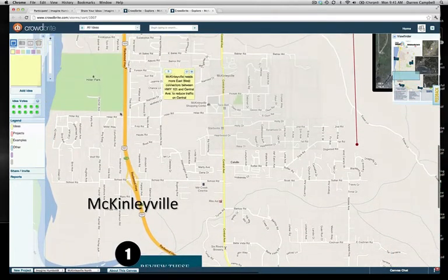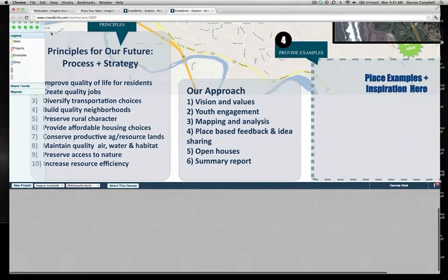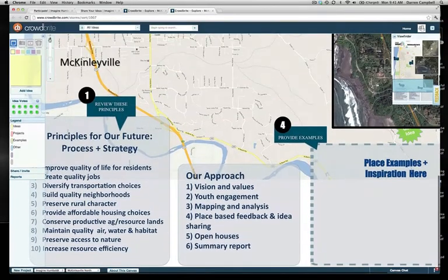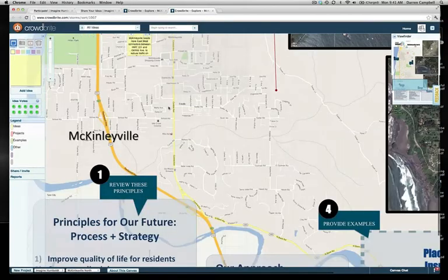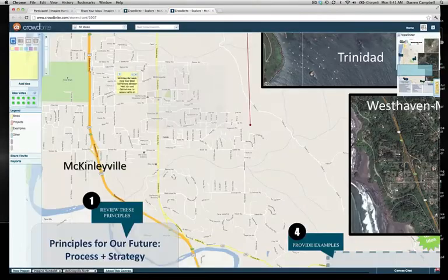You can zoom in and out of the map using the scroll bar in the upper left corner. On a PC it's Ctrl plus or minus, and on a Mac it's Command plus or minus.